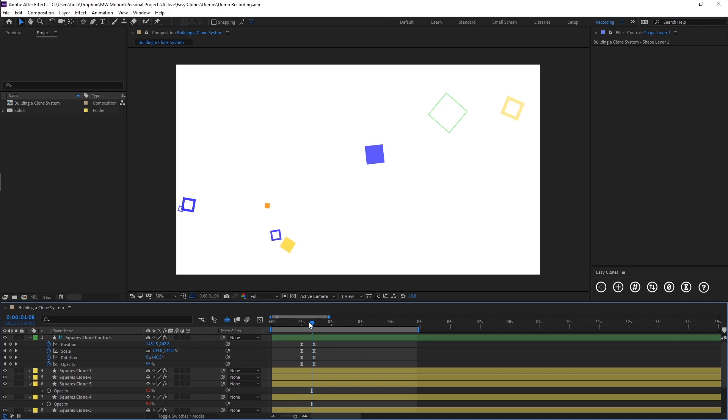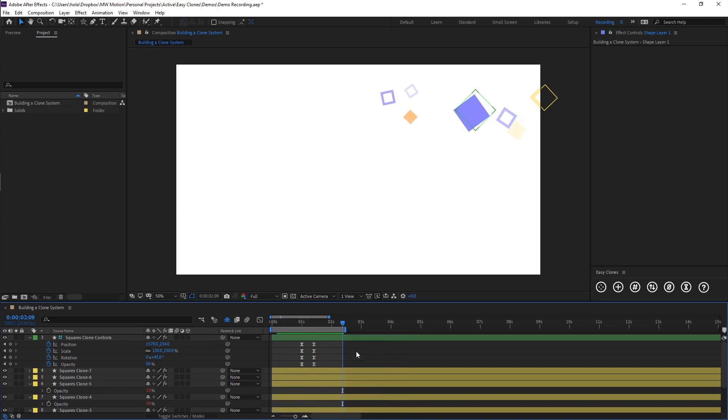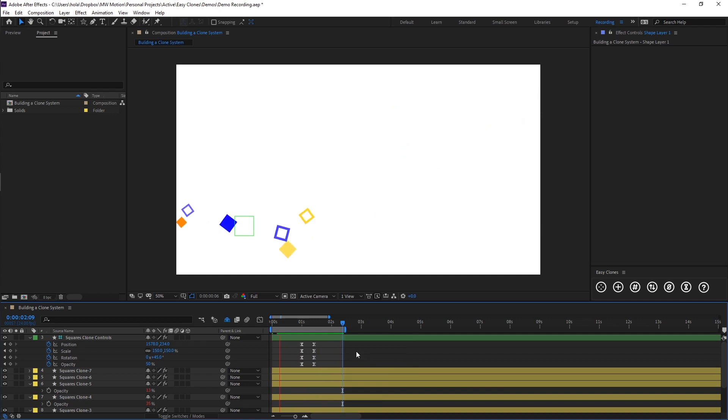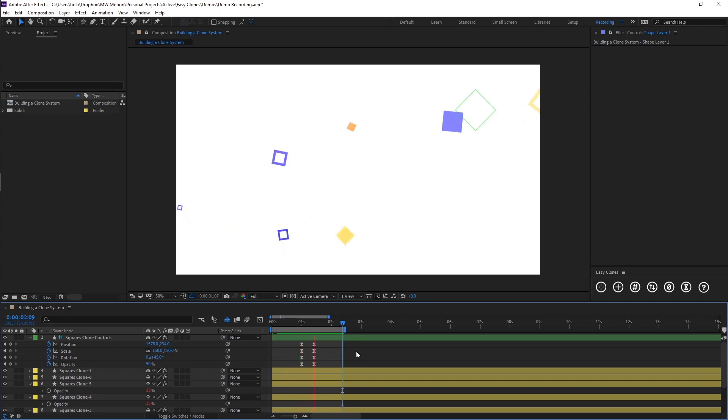So let's say in a real-world situation, our client is really happy with the animation we've built here, but they then later on decide that they want to introduce some circles and some triangles to our animation.